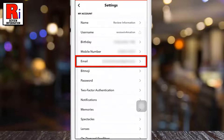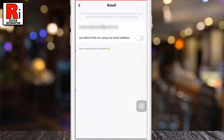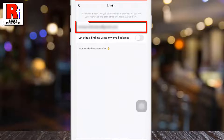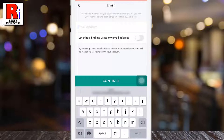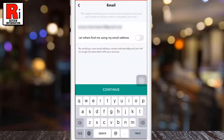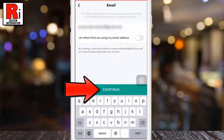Your email address will show up under the My Account section. Tap on it. Now tap on your email address and delete it, then enter a new email address. After that, tap on continue.